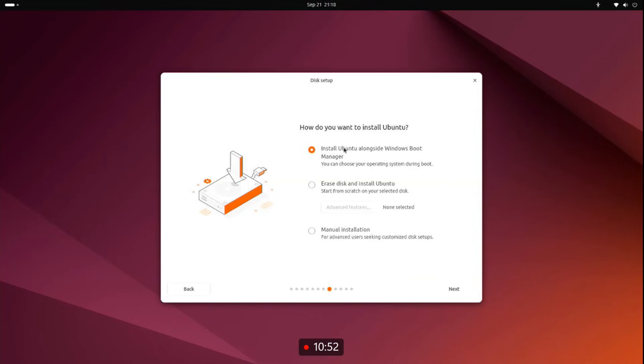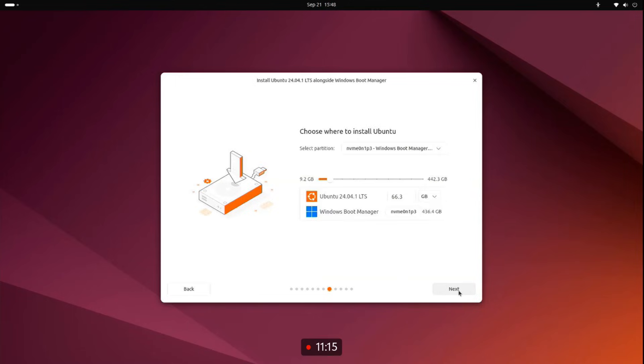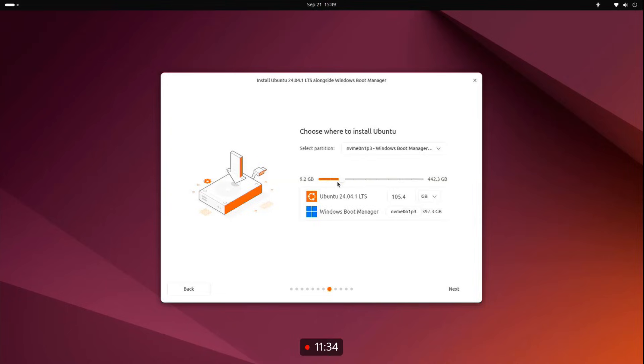If you want to dual boot Ubuntu and Windows, select Install Ubuntu alongside Windows. And if you want to replace Windows, select Erase Disk and Install Ubuntu. I'm going to select the first option. From this screen, you can select how much space you want to allocate for the Ubuntu system. I'll allocate around 100 GB.